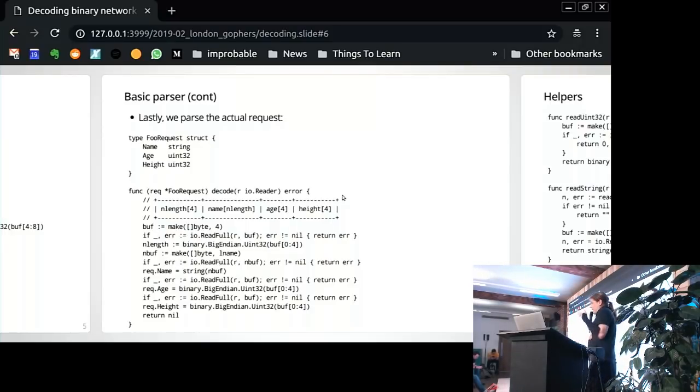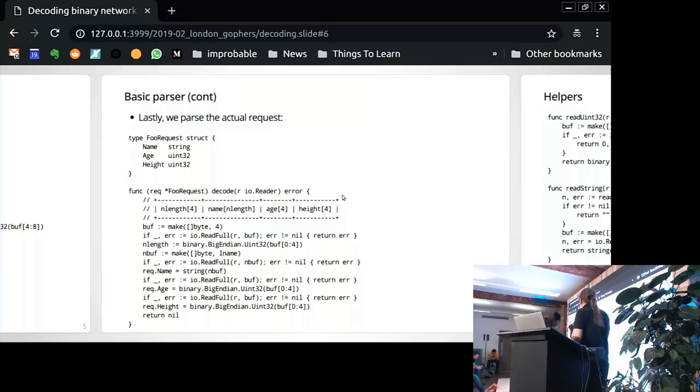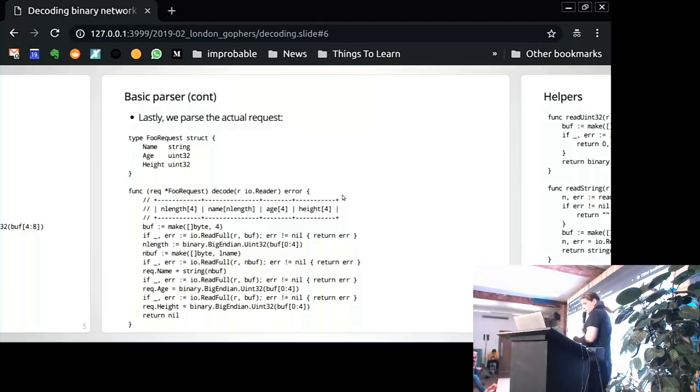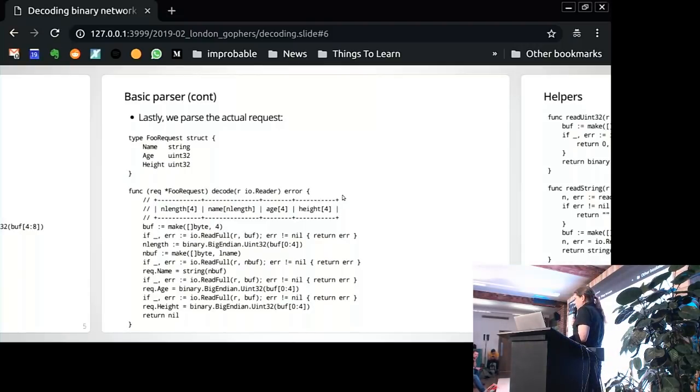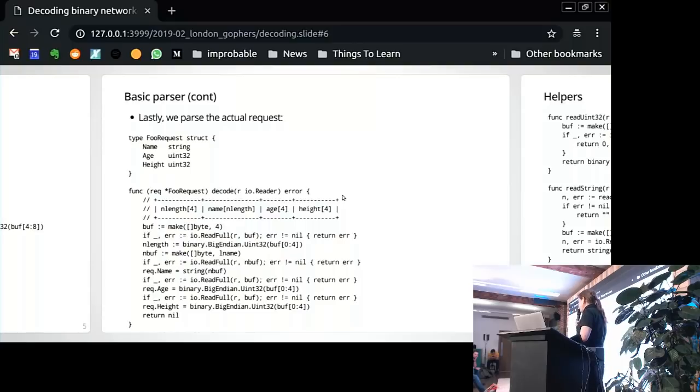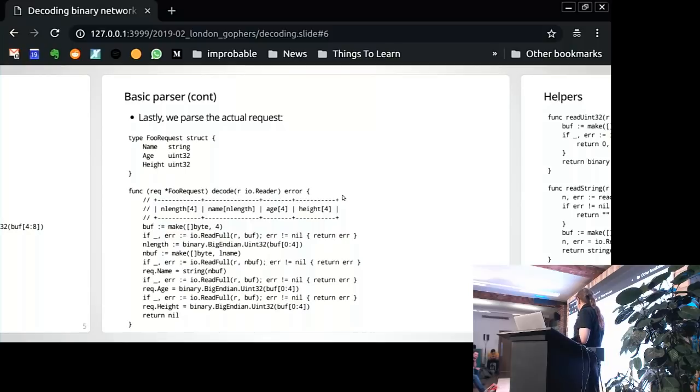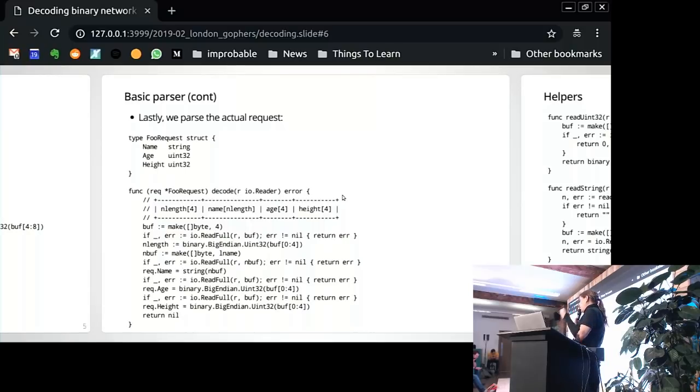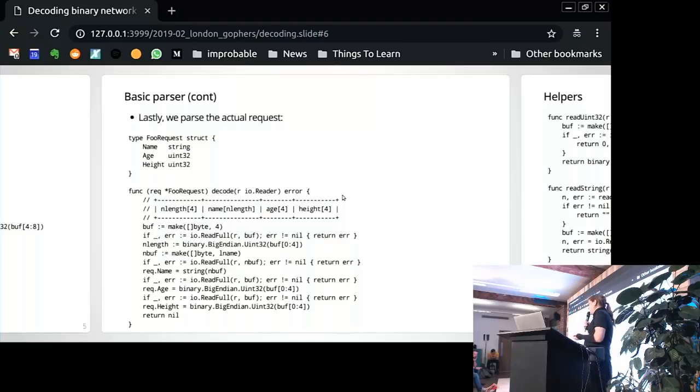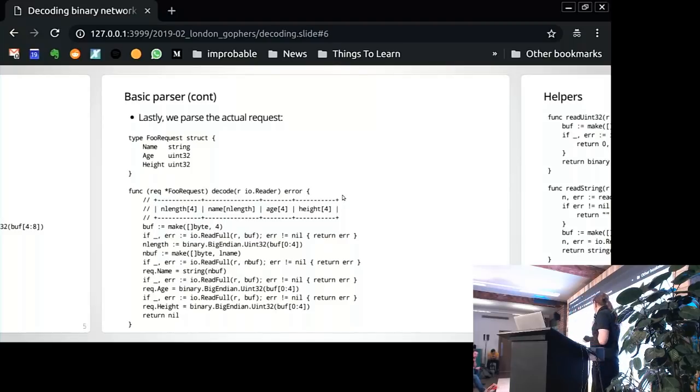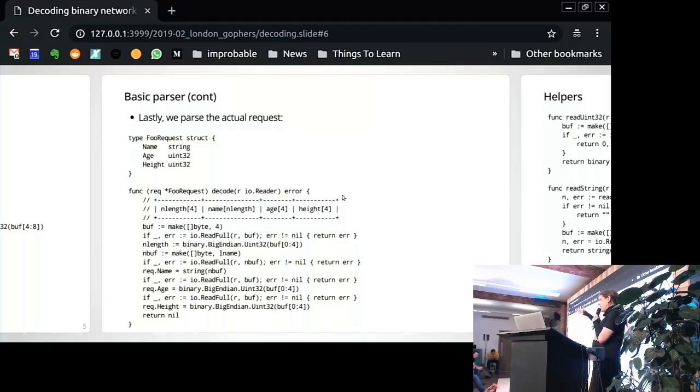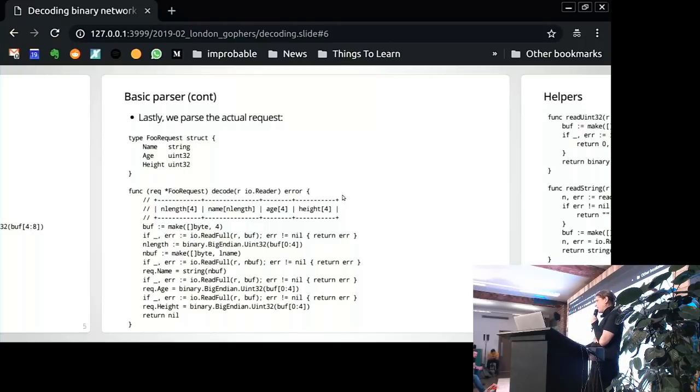And what I actually want to talk about is, you might know you shouldn't repeat yourself. Maybe you look at that and if you're like me, you think, from this code, the actual structure, the meat of the protocol, isn't really clear. You have a lot of overhead to allocate buffers, to use readfull, to do error handling, all that kind of stuff.